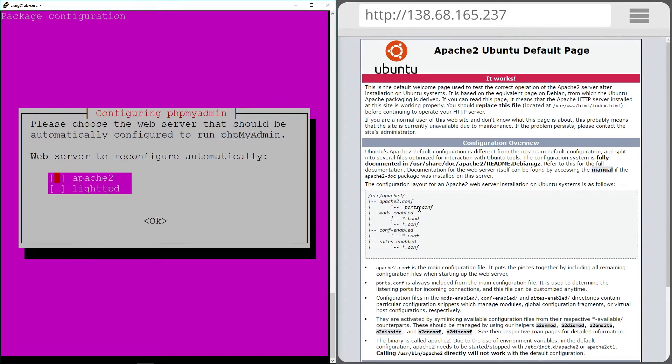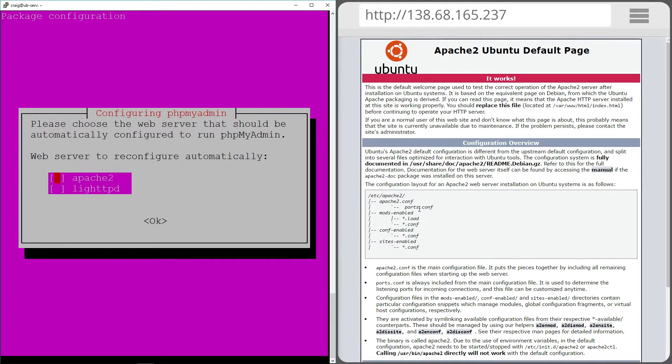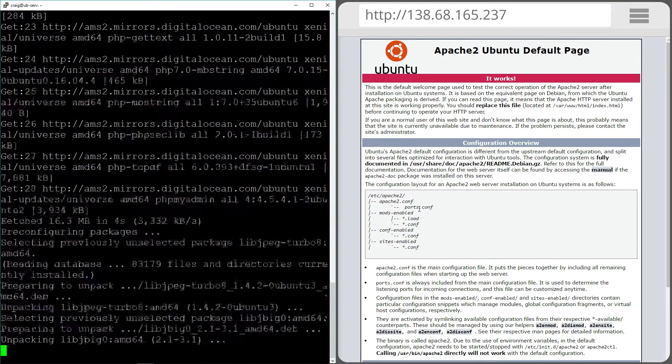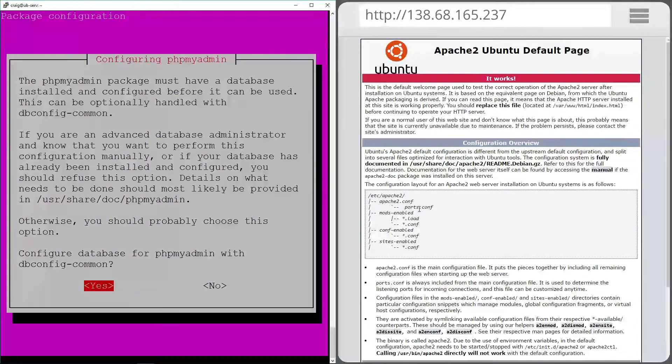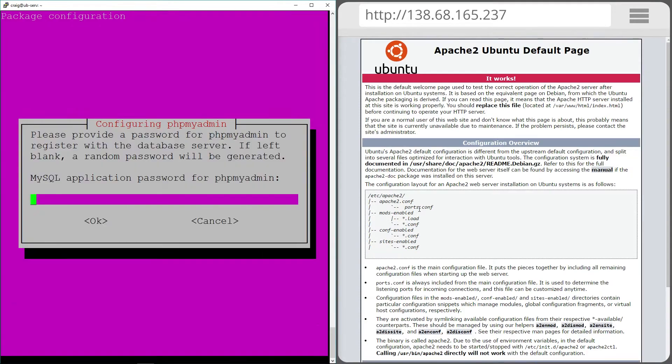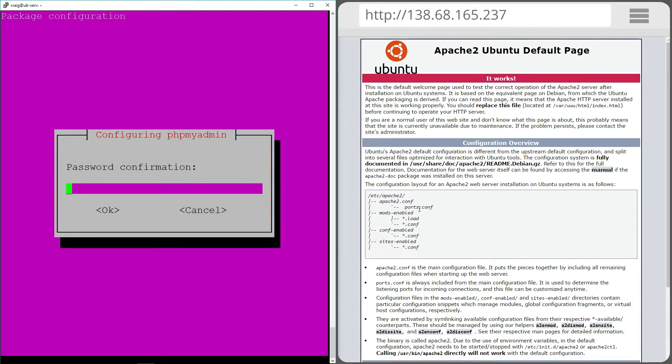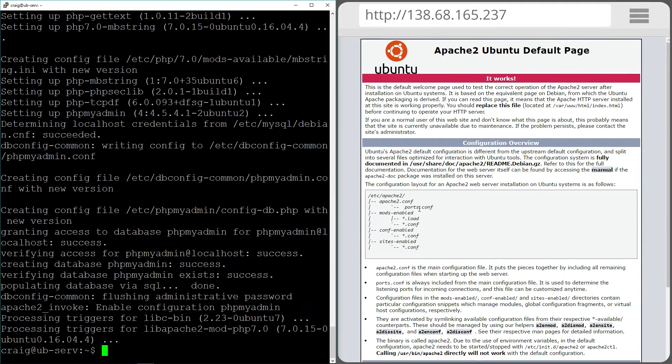When you come to this screen it looks like you have Apache 2 selected but you don't. The cursor is actually hovering on top of it. If you hit space you'll see it then get selected and that will be indicated by an asterisk. There we go. I'm going to hit enter and then yes again on there. I'm going to put a basic password in. And that's installed.